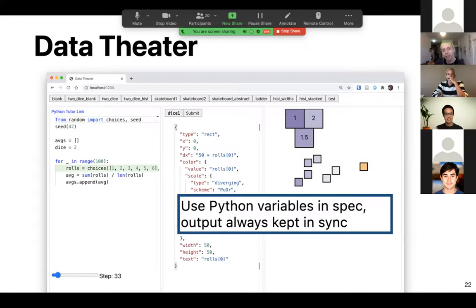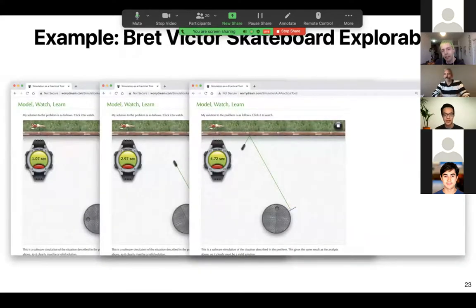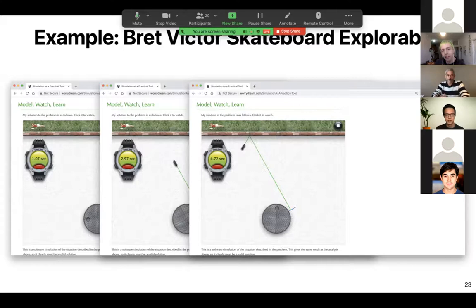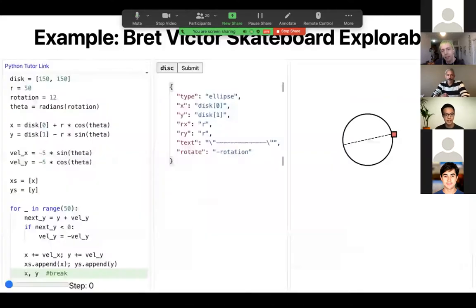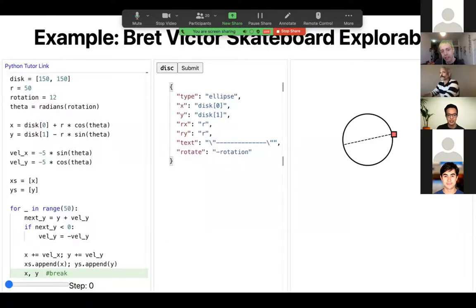The main thing that I think is important about Data Theater is that we can save work linking together user interface code with actual explorable logic code by making use of the fact that Data Theater keeps the output in sync with the Python variables. As an example, I can return to the skateboard example that I showed in the beginning. In this case, the skateboard launches off the merry-go-round and bounces off the wall. In Data Theater, this takes about 18 lines of Python to implement on the left pane. In the middle pane, the entire JSON spec is about 30 lines long.